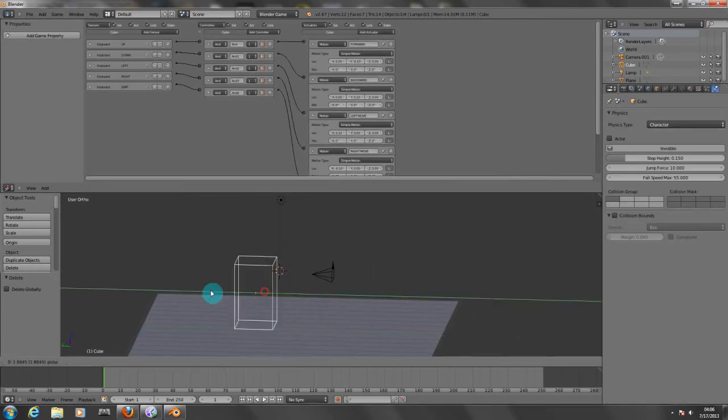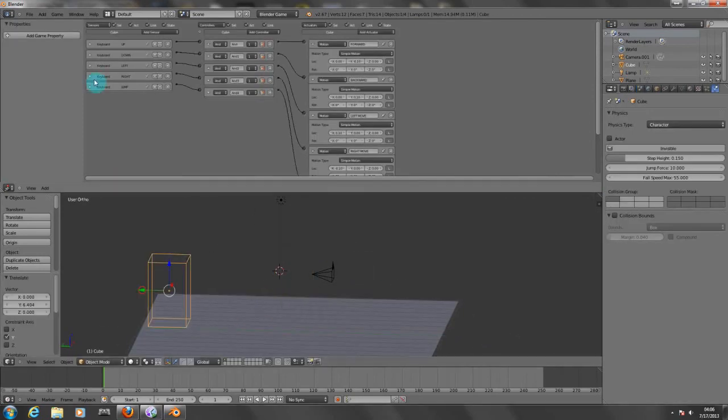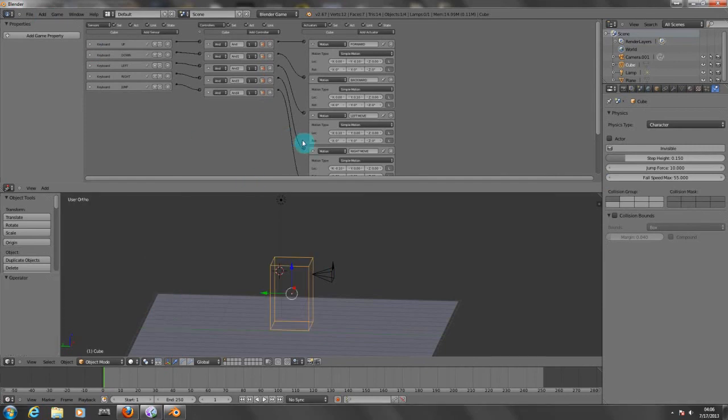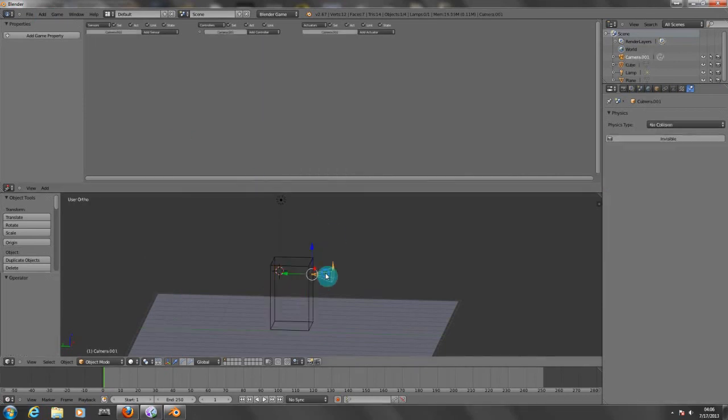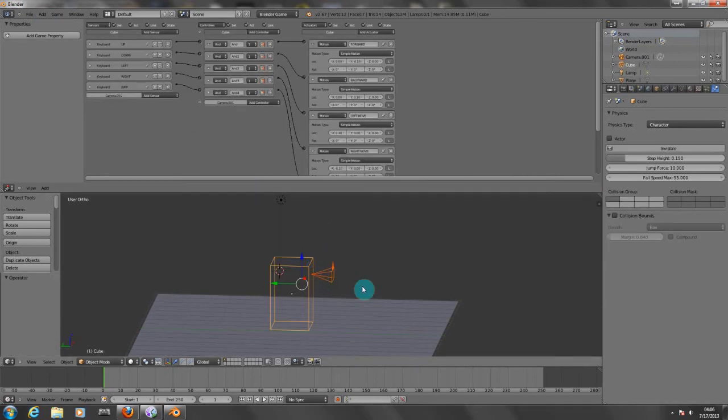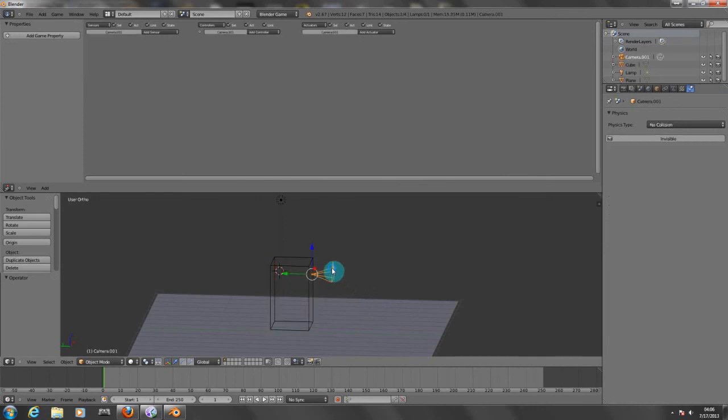I'm going to pull this back a little bit. Oh, we need to parent this. I forgot about that. You have to click first on the camera or you won't be able to do anything at all.